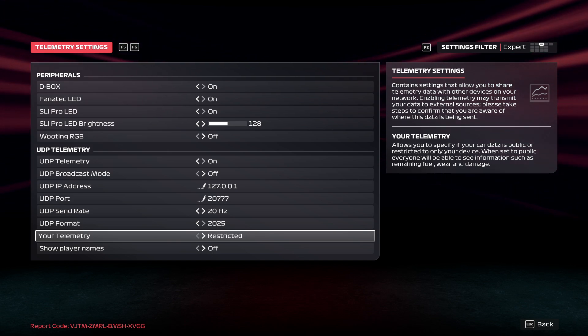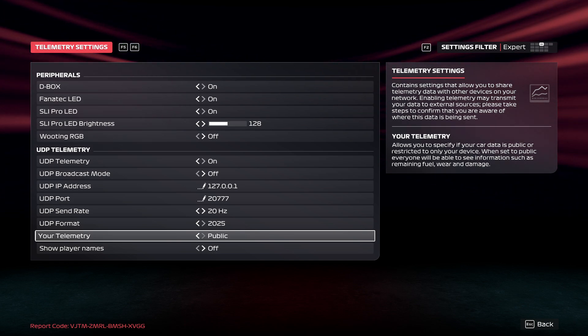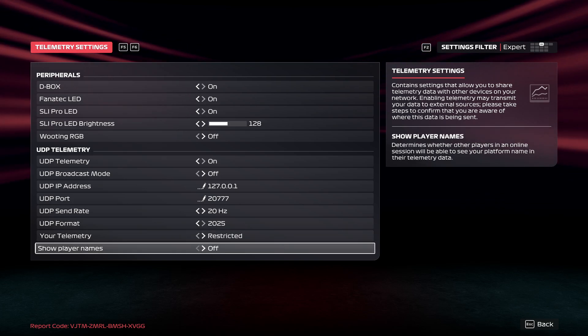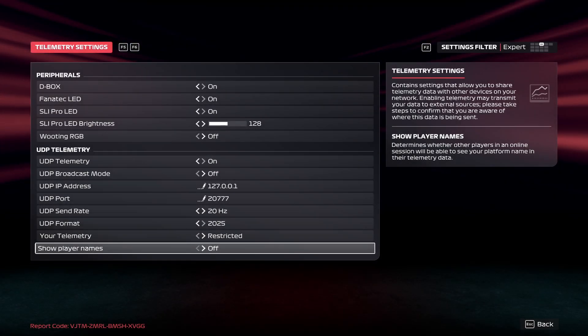Change telemetry mode between restricted and public. And then you can show other players' names.